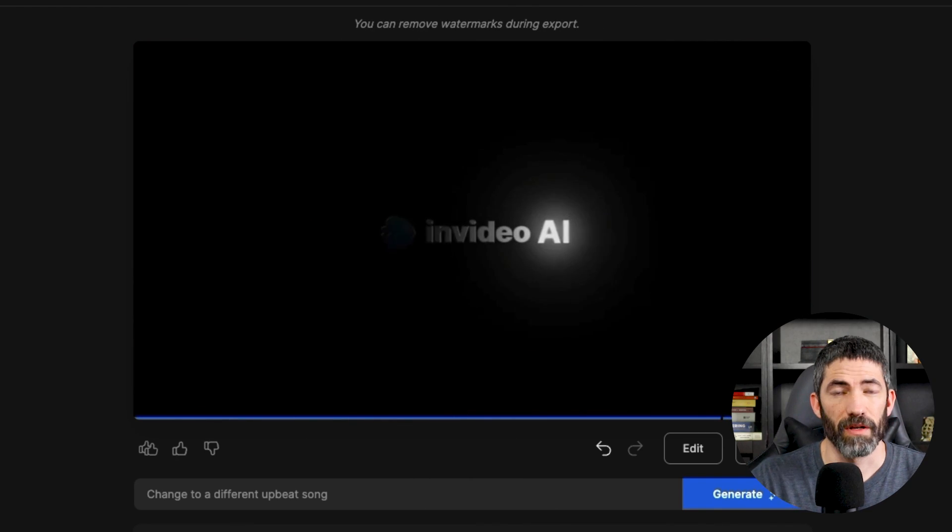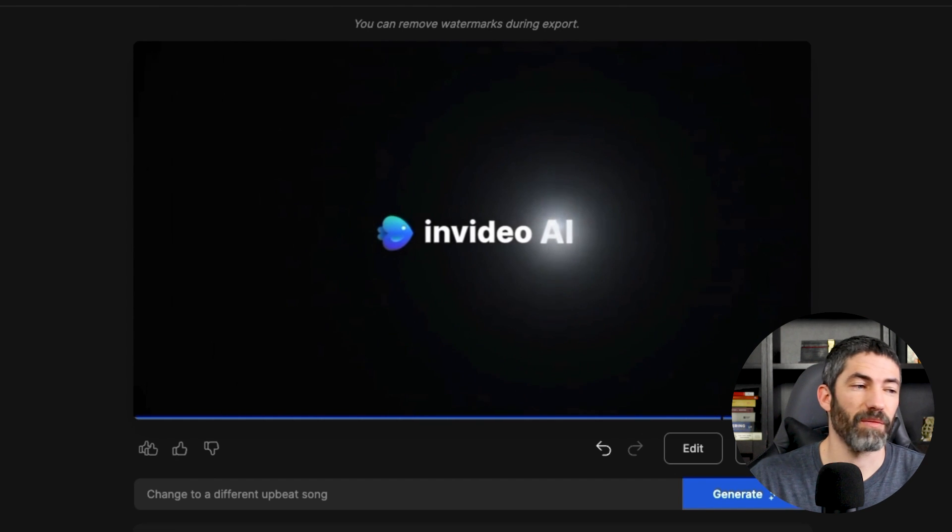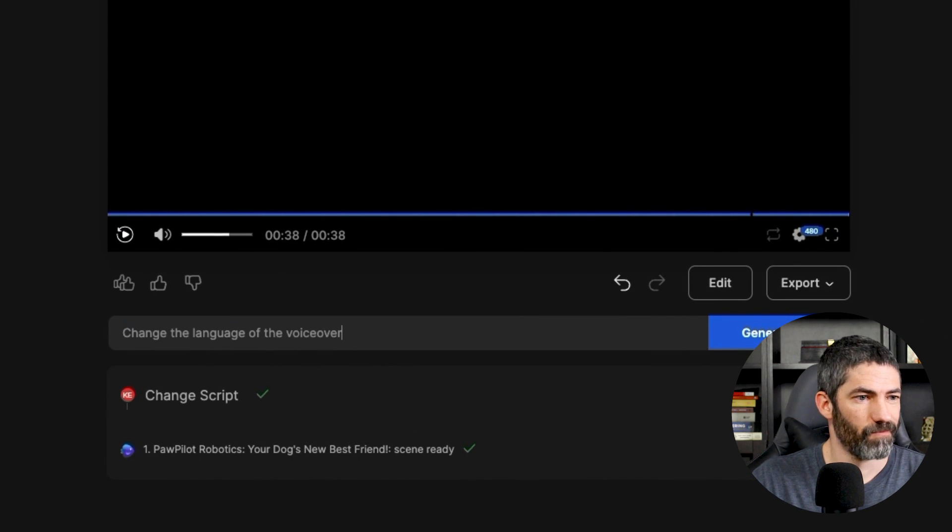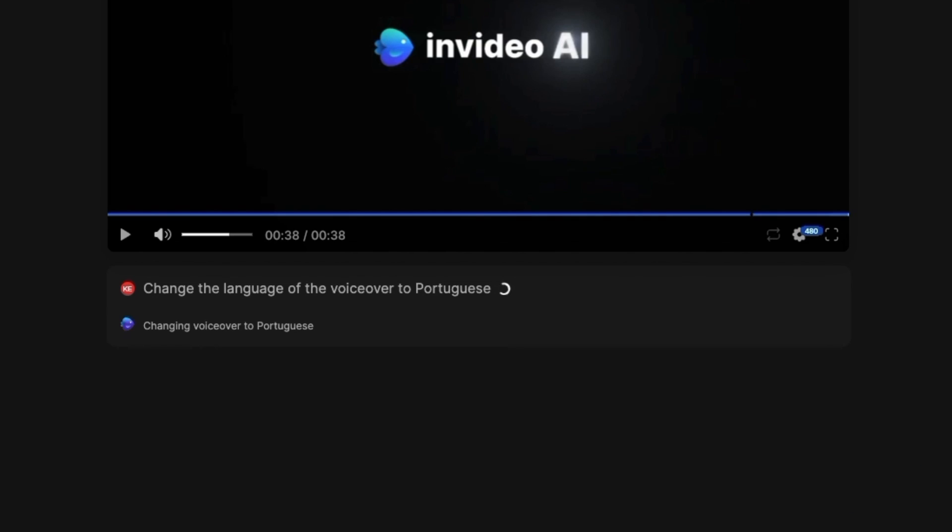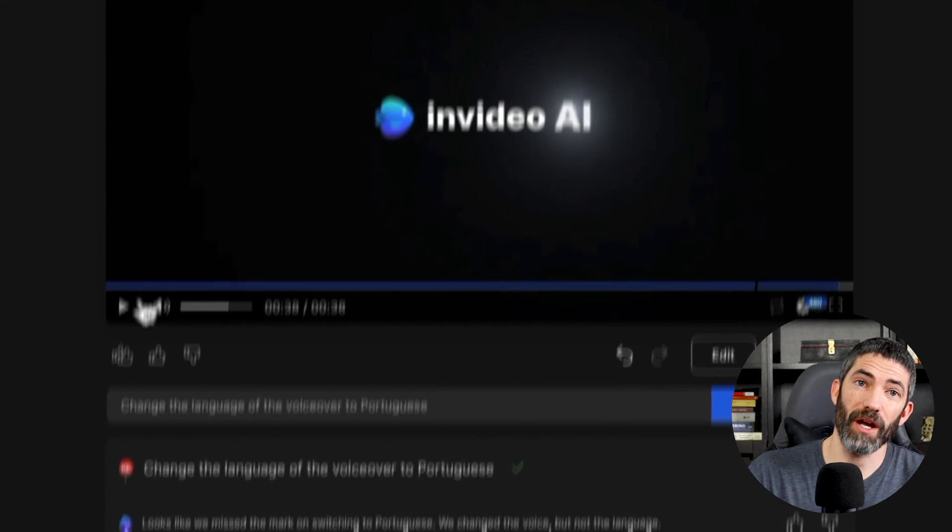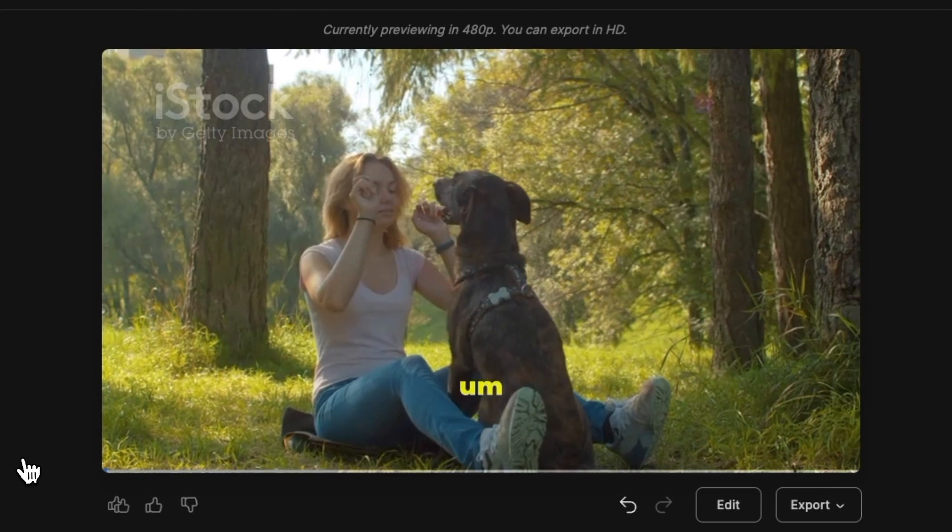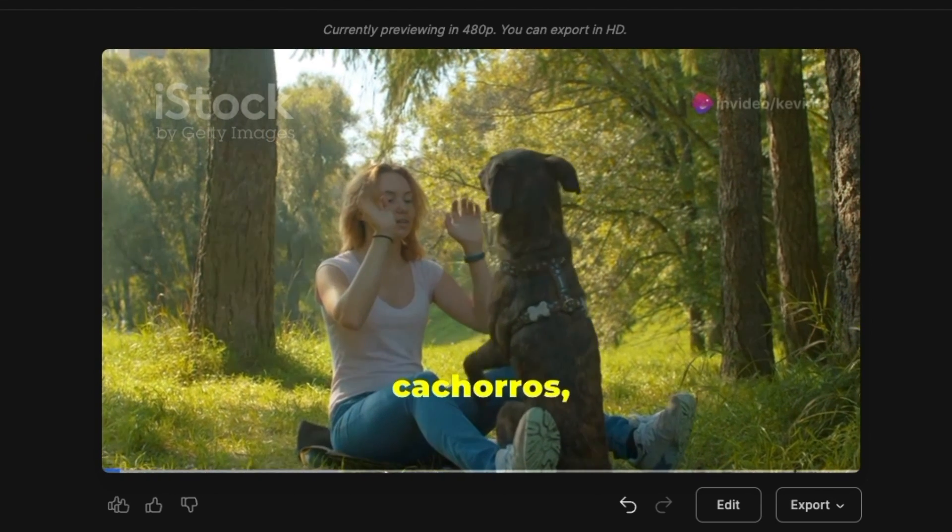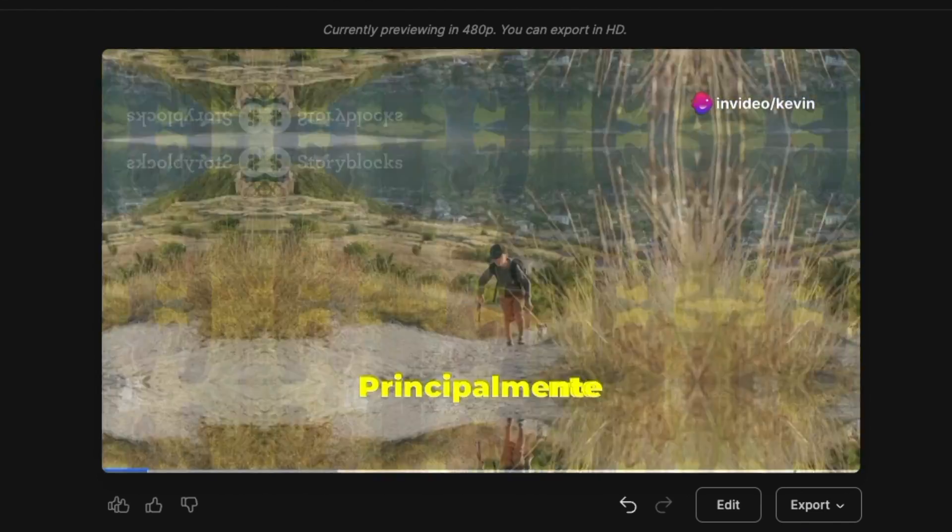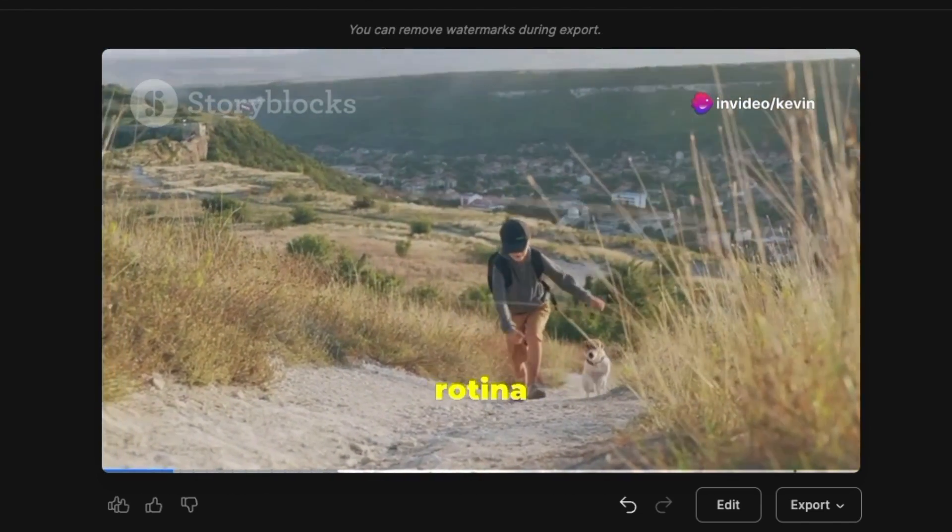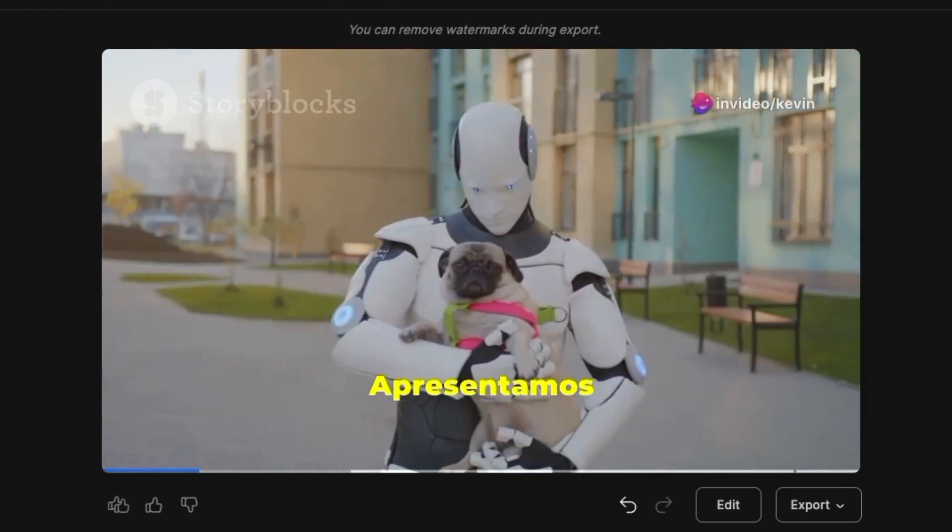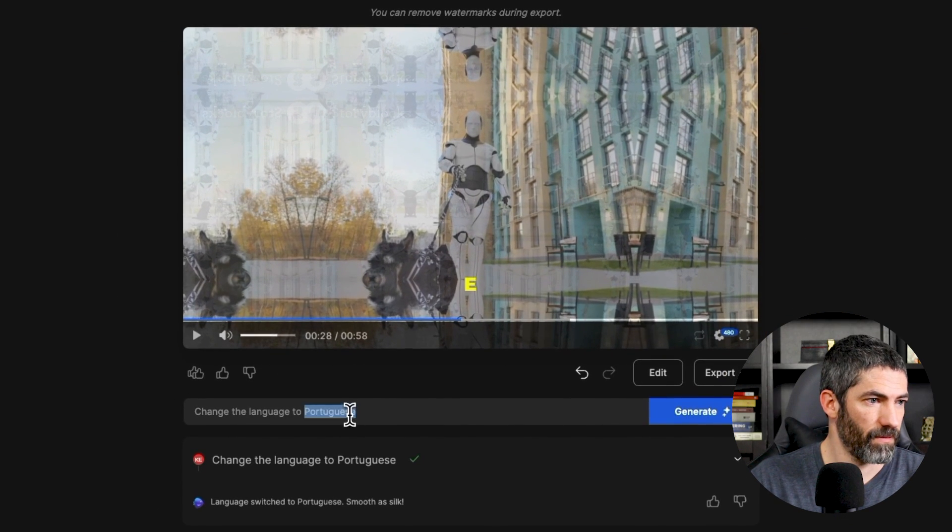Now that I have the script dialed in, let's test some languages. I can do this in the prompt box. Change the language to Portuguese. And just like that, we've got my voice in Portuguese. If you're a fan of dogs, you need to listen to this. Especially if you're tired of the same route of walking. We're going to show you the Paw Pilot.